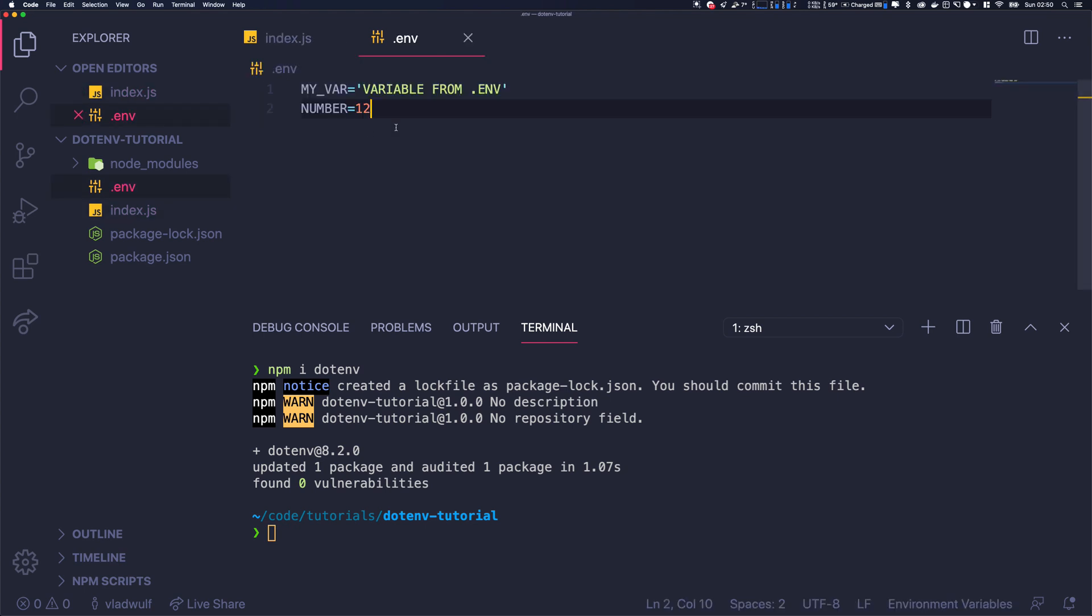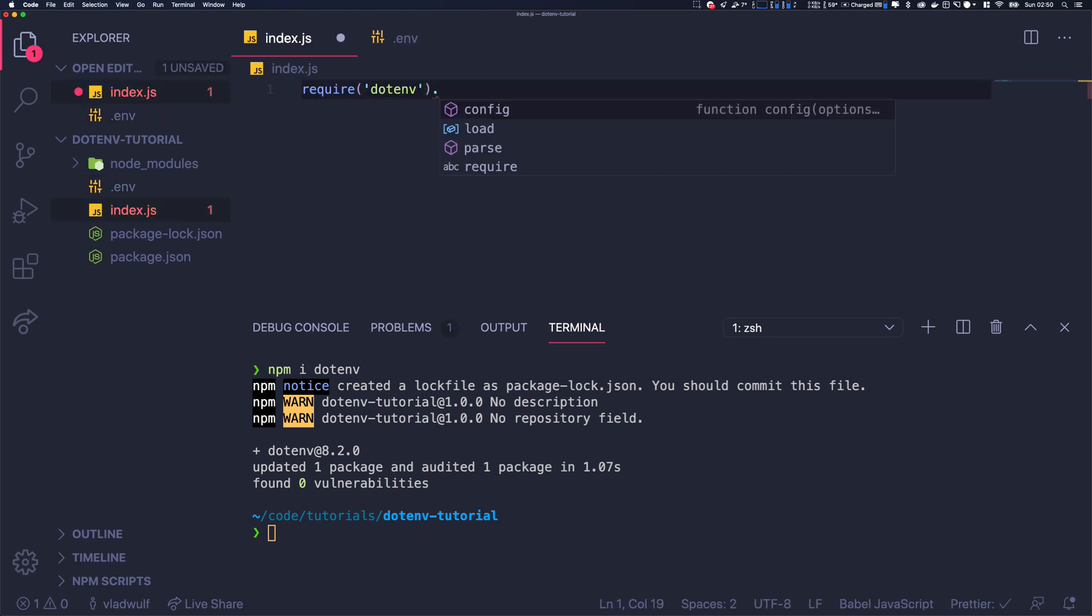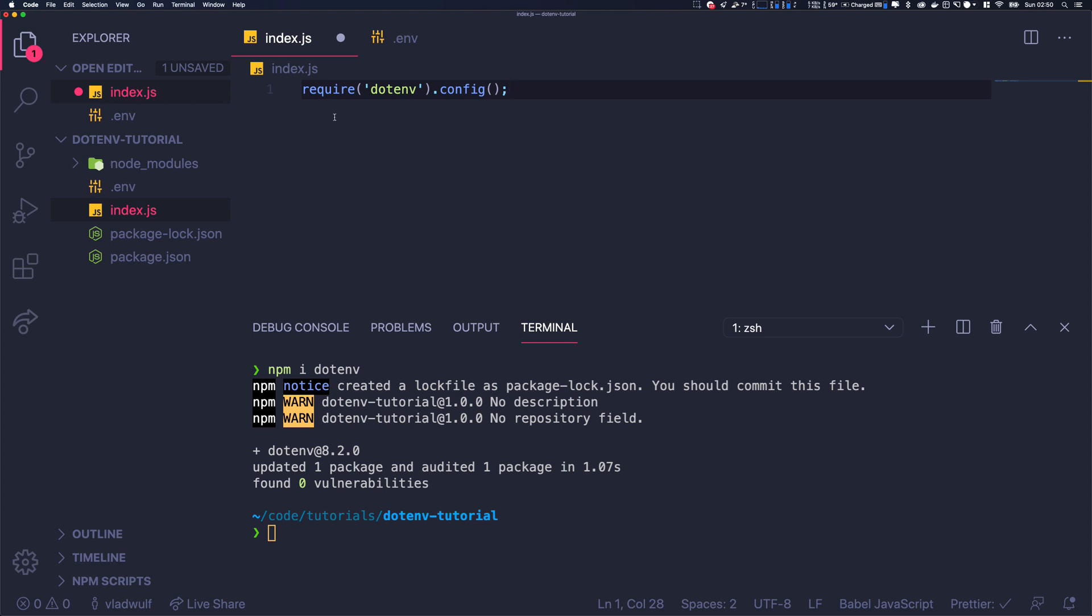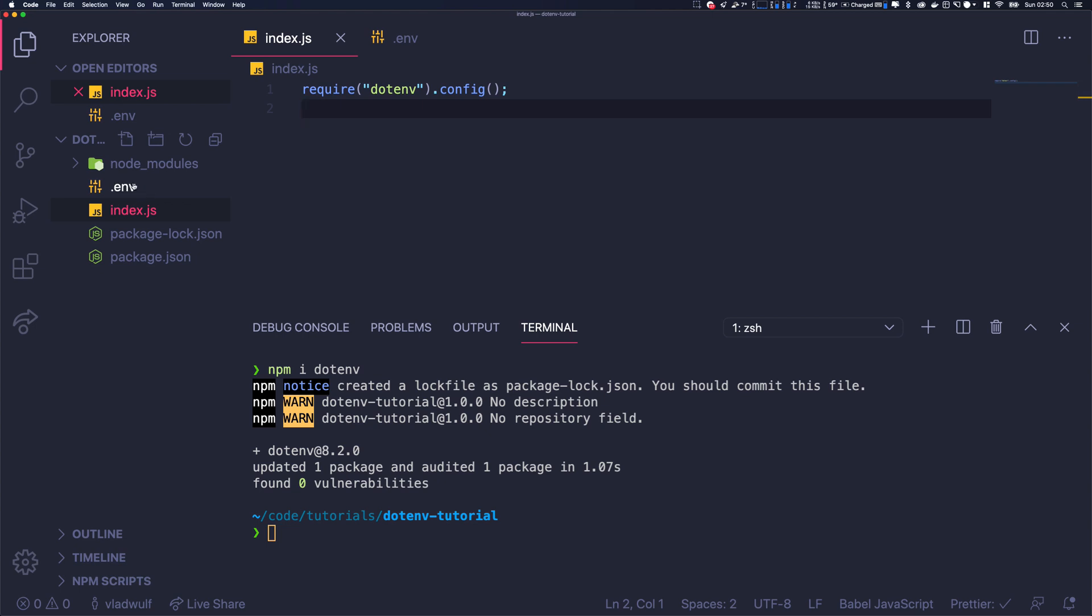In order to use what's in the environment file, you just need to require dotenv and then call the function config. What that will do is automatically load the dotenv file that it will find in the root directory. So if we execute the file, it will give us nothing.